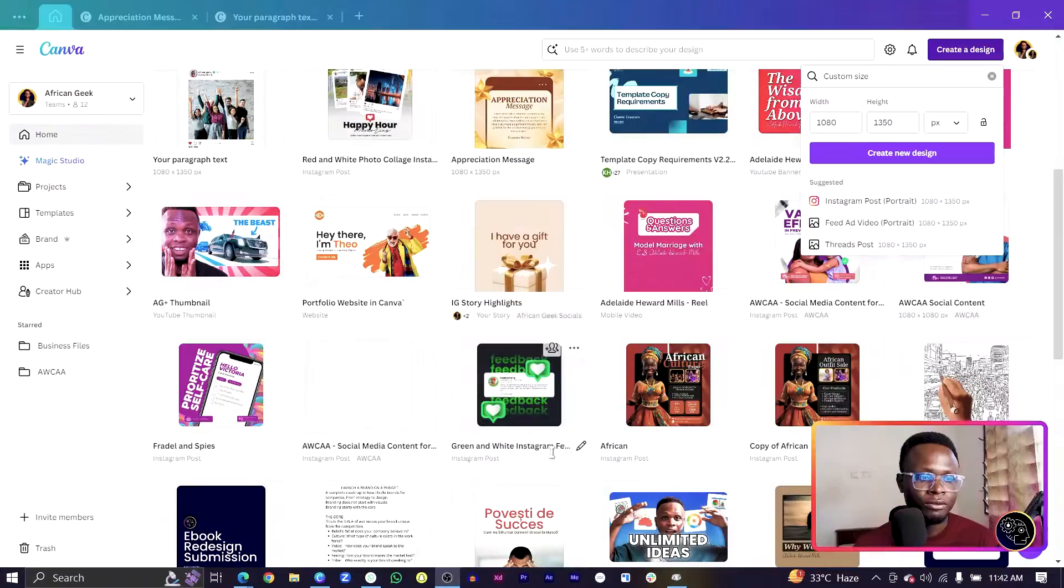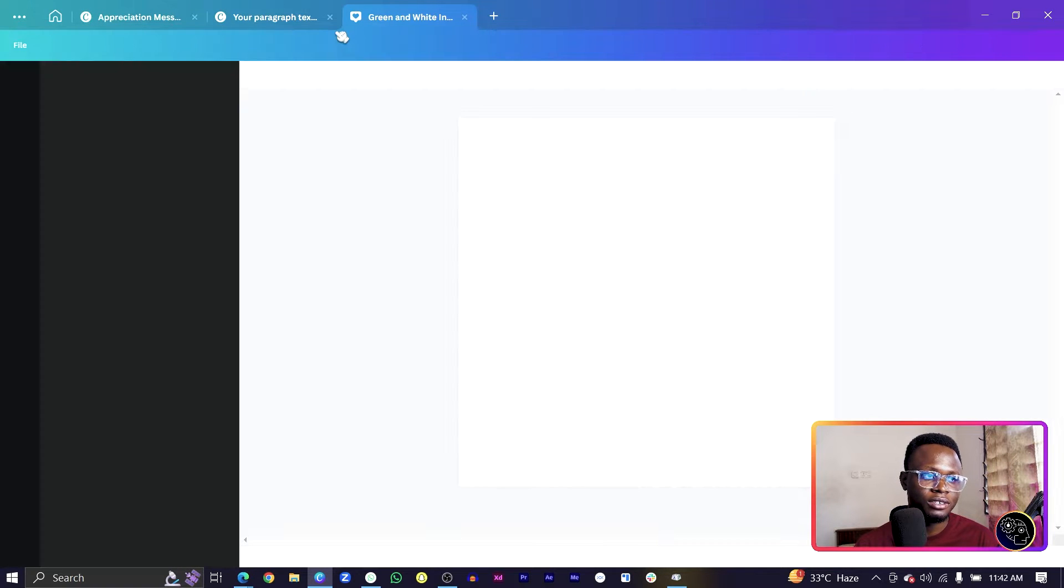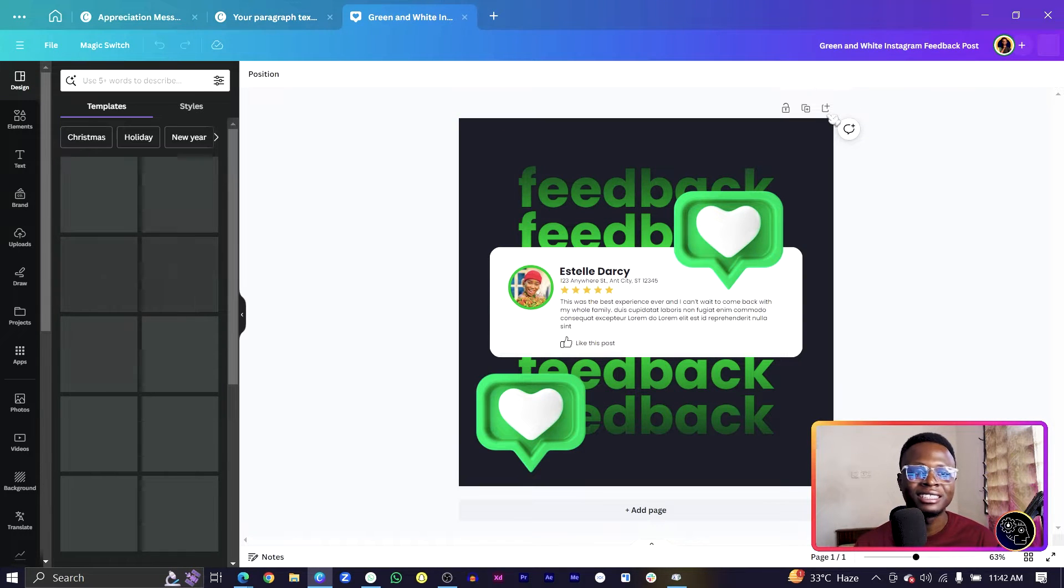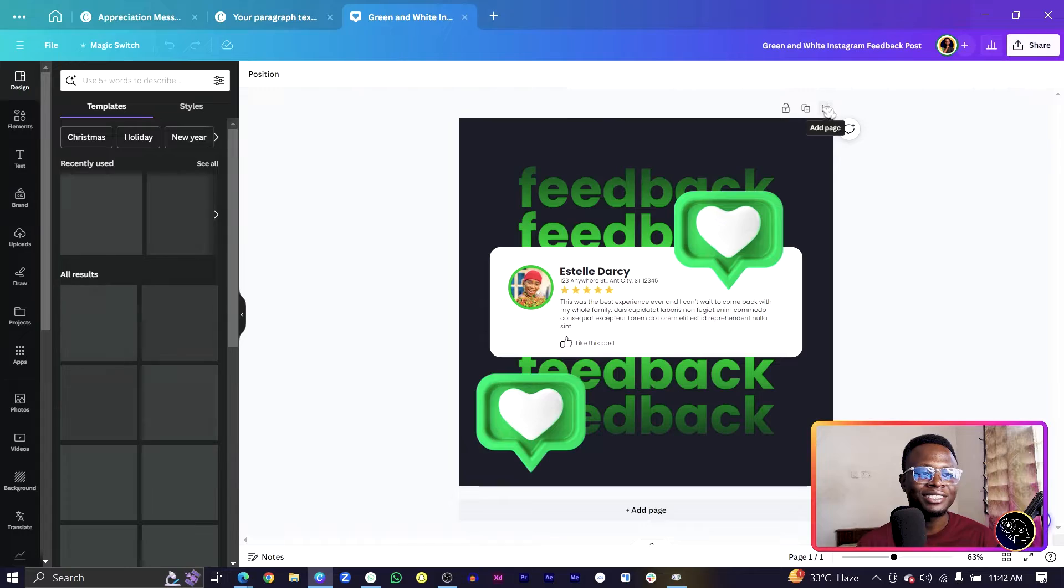What we are simply going to do is we are going to be creating this. I actually created it in Canva some few days ago. The dimension I'm using is 1080 by 1080.